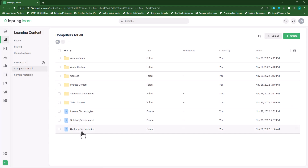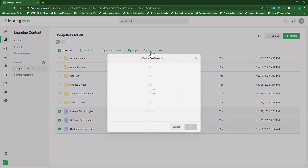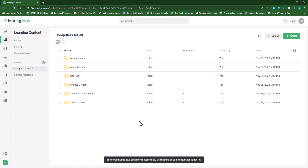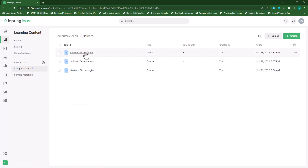I will move these three courses to my course folder. I'll select the three courses and then click on move, select where I want to move them — I want to move them to courses — and then click on move. This will move the three courses to my course folder. If I click on courses now you'll see my three courses that I've just moved.